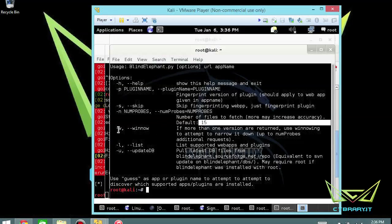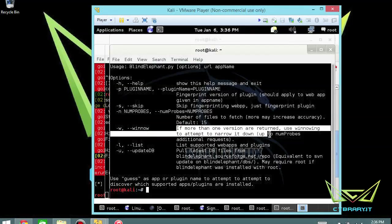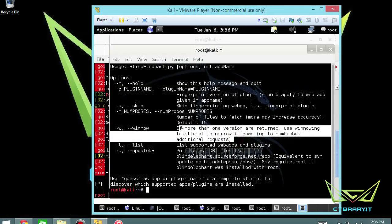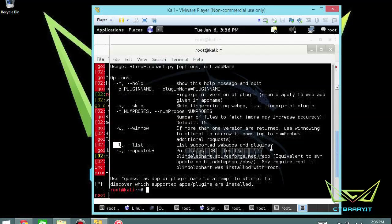The -w for window: if more than one version is returned, use windowing to attempt to narrow it down. That can try to poke and prod the applications in a couple different ways to try to narrow it down. -l for list, so list supported web apps and plugins. And then -u for basically pull the latest update from blindelephant.sourceforge.net.